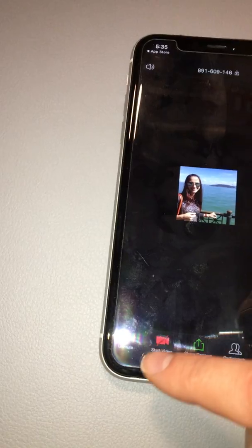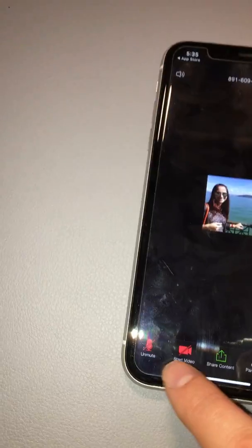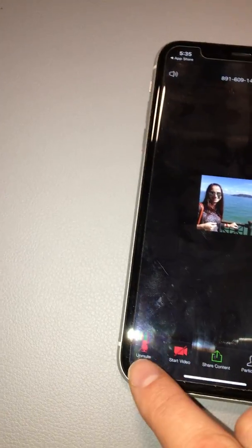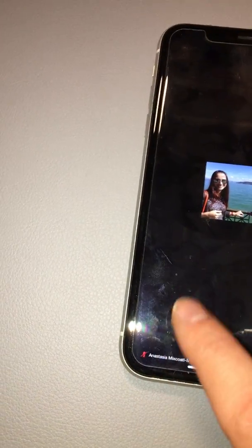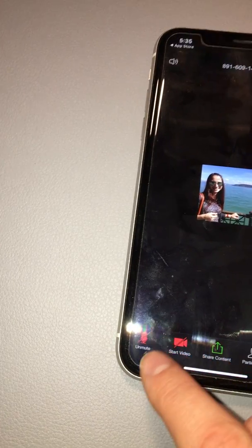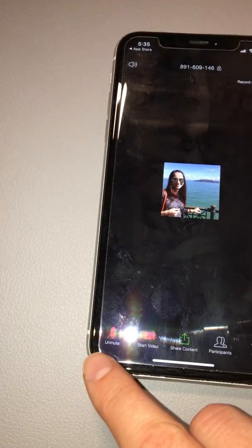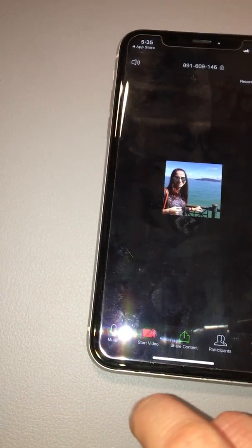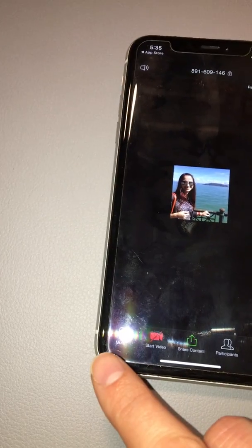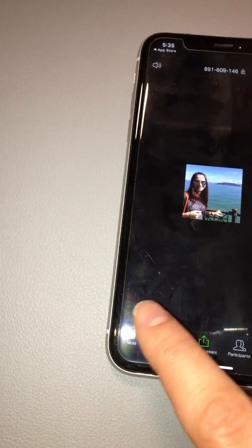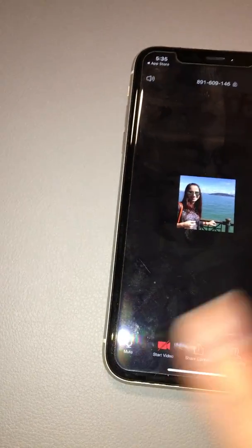To unmute yourself, press the microphone button. It will say 'Unmute', which means it is currently muted. Press it and you can speak. If your teacher tells you to mute yourself, you mute yourself the same way.